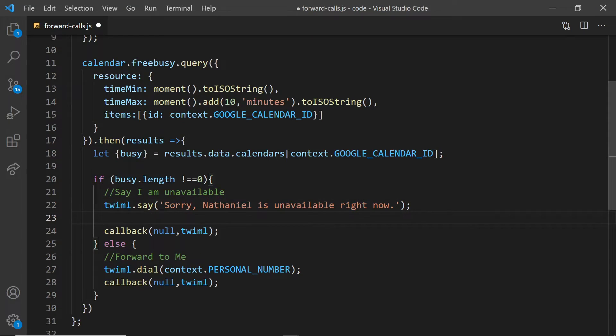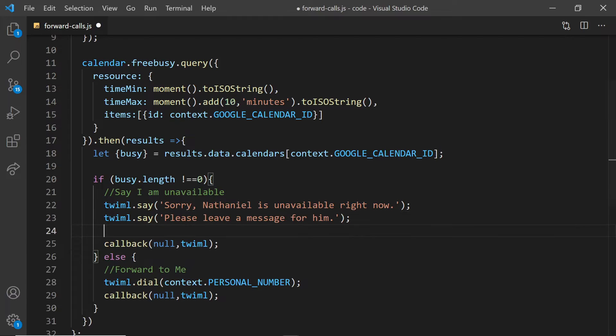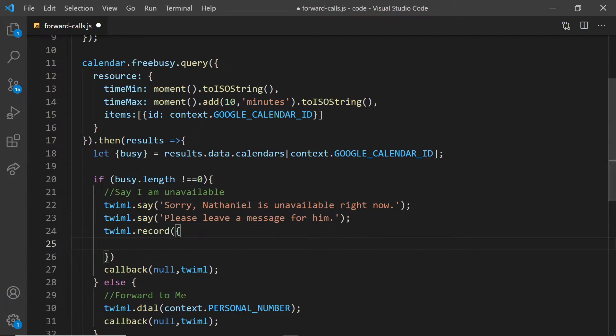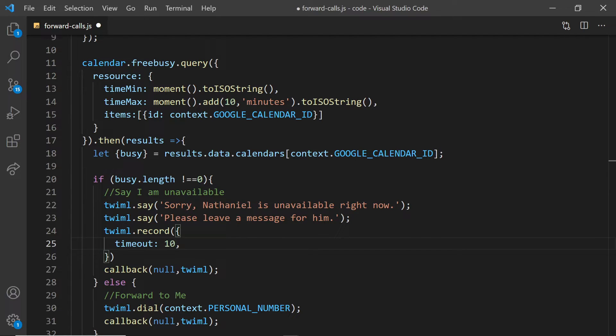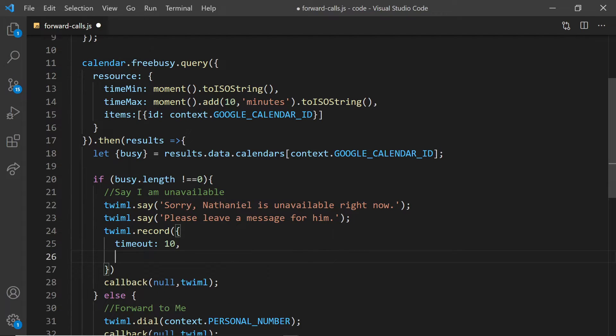Back in our forward calls function, I'm going to add some TwiML to ask them to leave a message for me. And then I'm going to use the TwiML verb record. And I'm going to set it with a timeout. So this is how long before the recording ends if there's silence to 10 seconds.